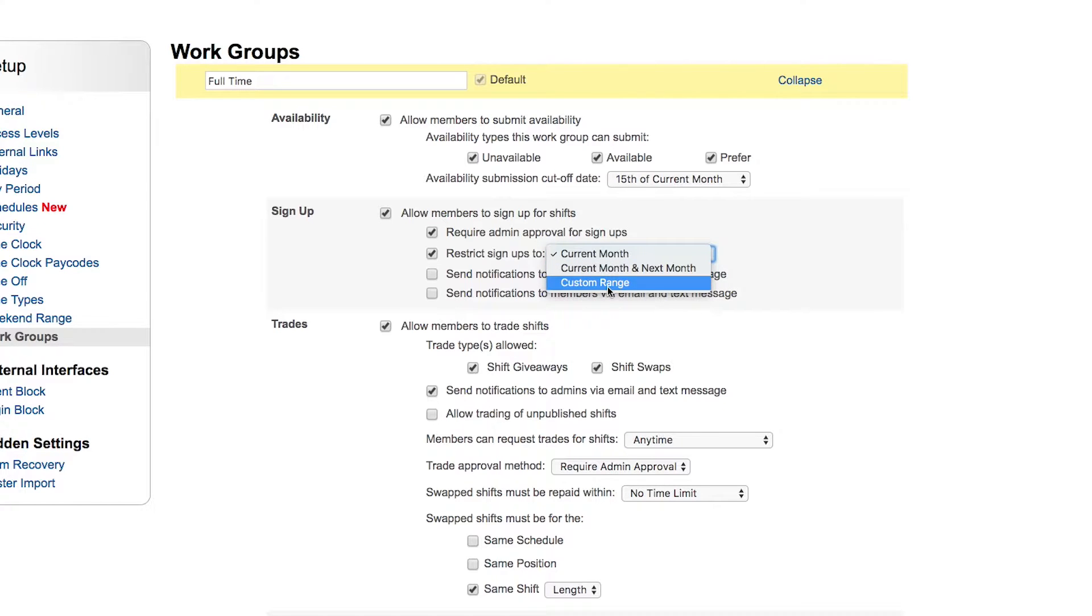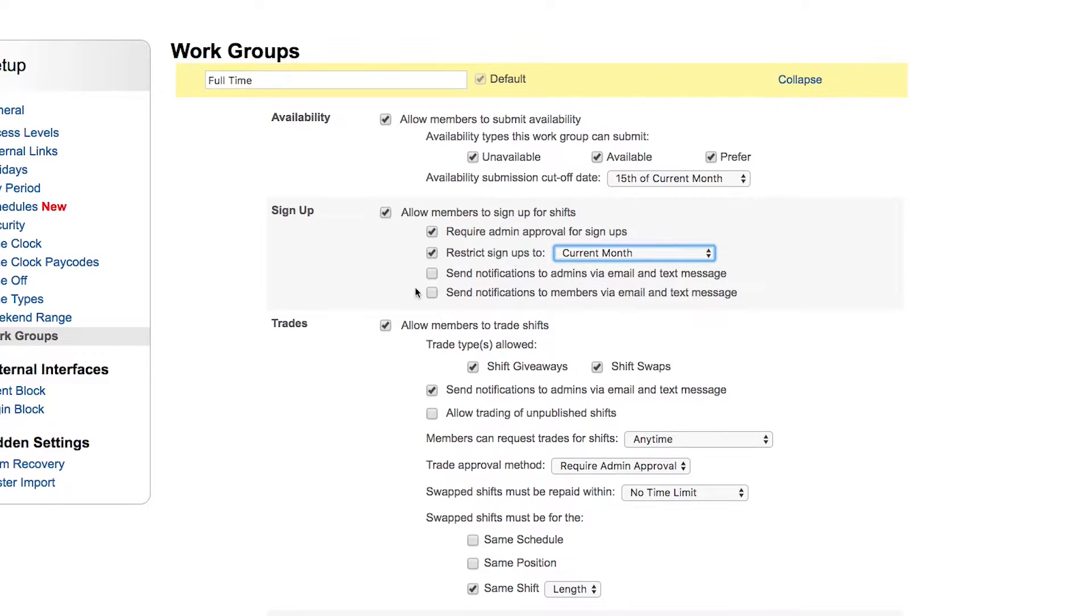Do you need to restrict those signups for any length of time? Say the current month, current month and next month, your custom range if need be. Do those signups send a notification to your admins and then back to your members once they've been submitted and then approved or denied? Automatic notifications set here.